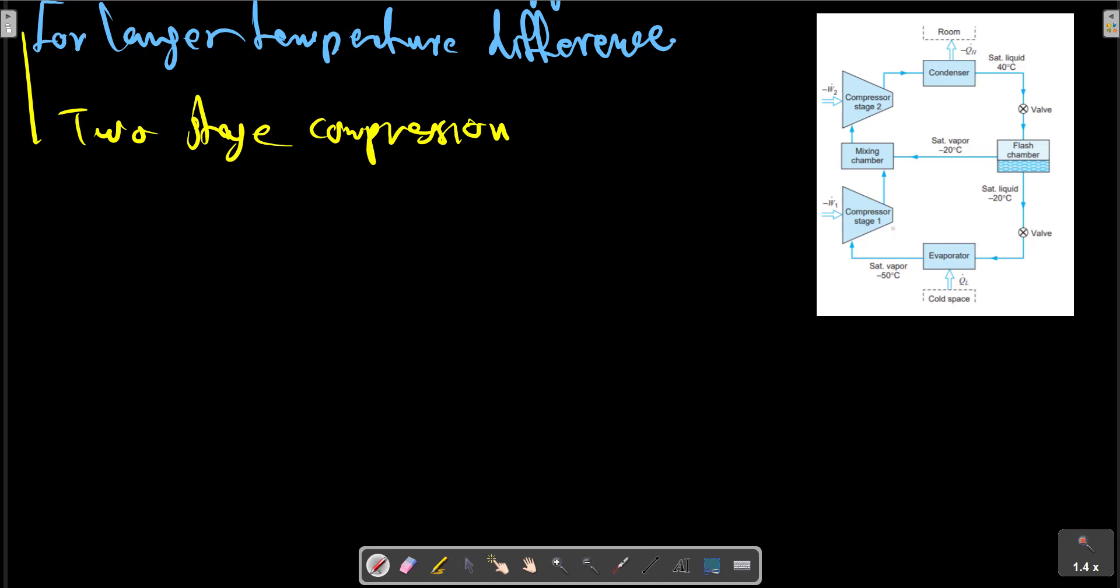So the two-stage compressor here has a flash chamber, a fitted mixing chamber. As there is no cooling medium with such a low temperature, the lowest temperature compressor then handles smaller flow rate at very large specific volume, which means larger specific work. The net result increases the COP.